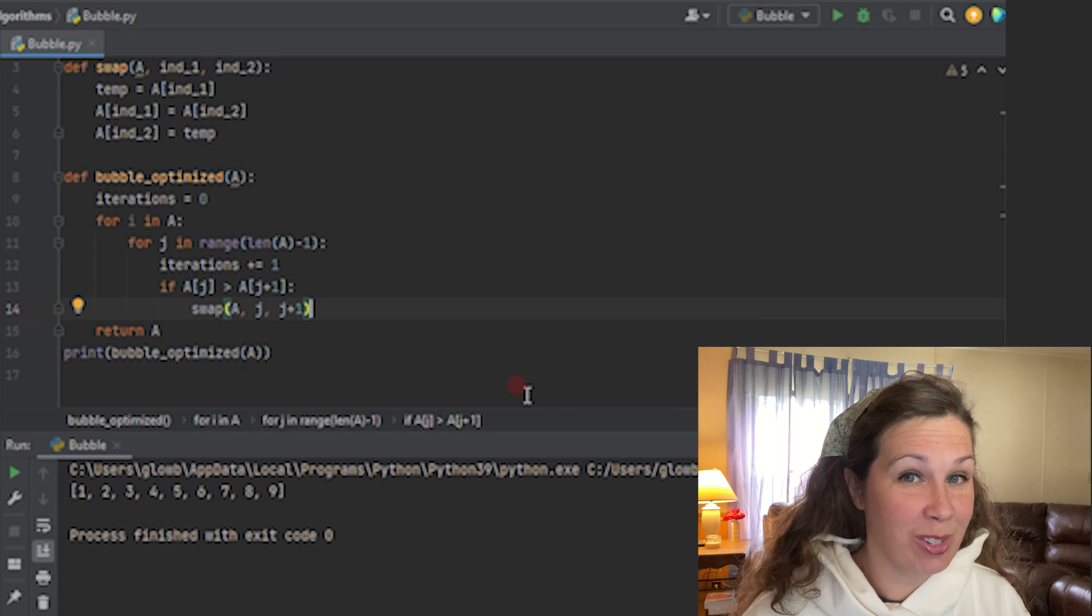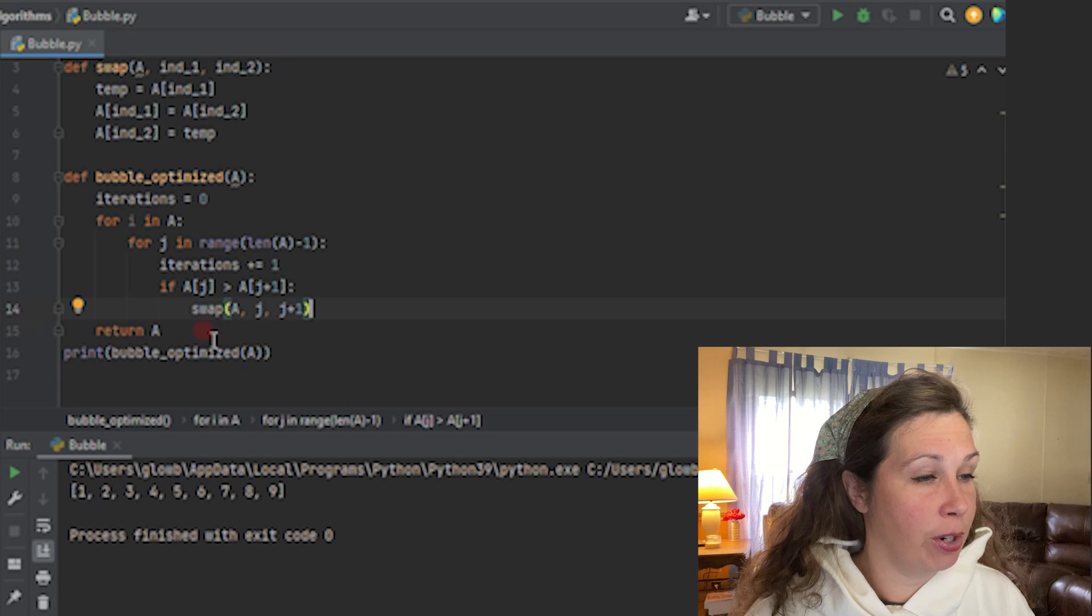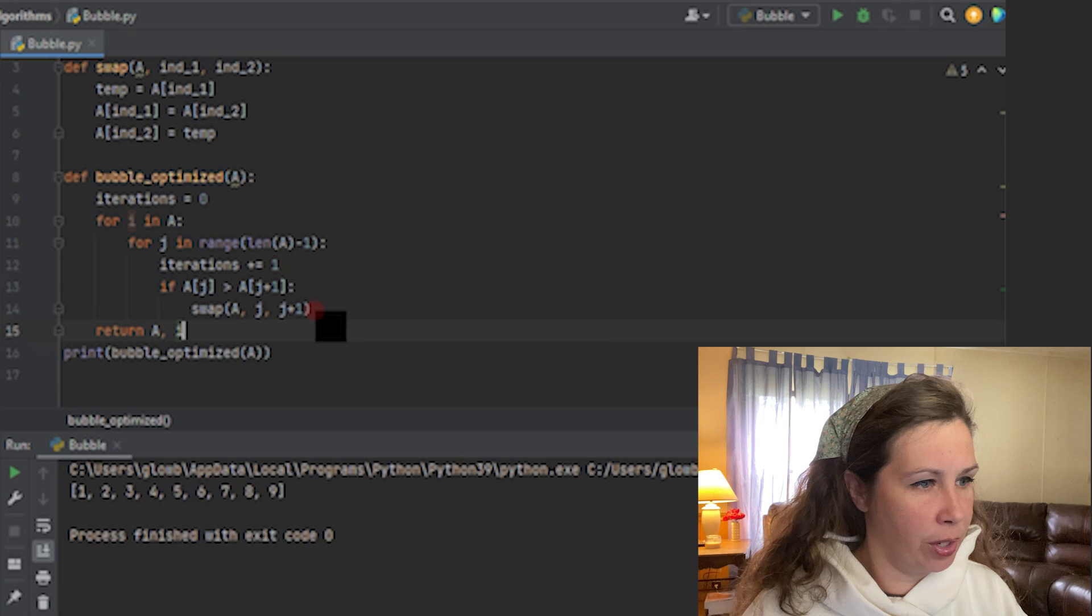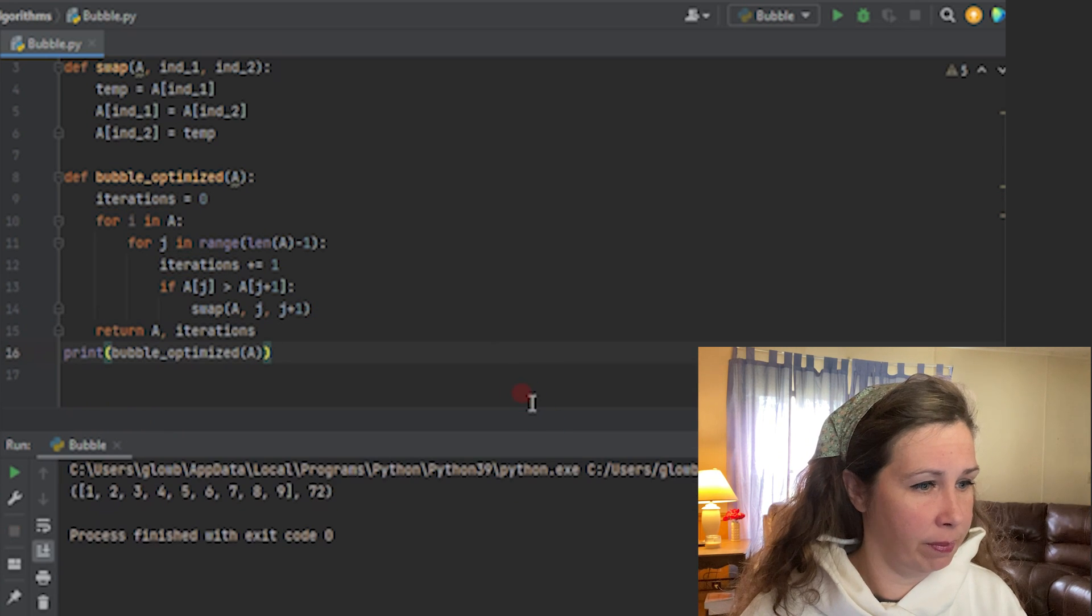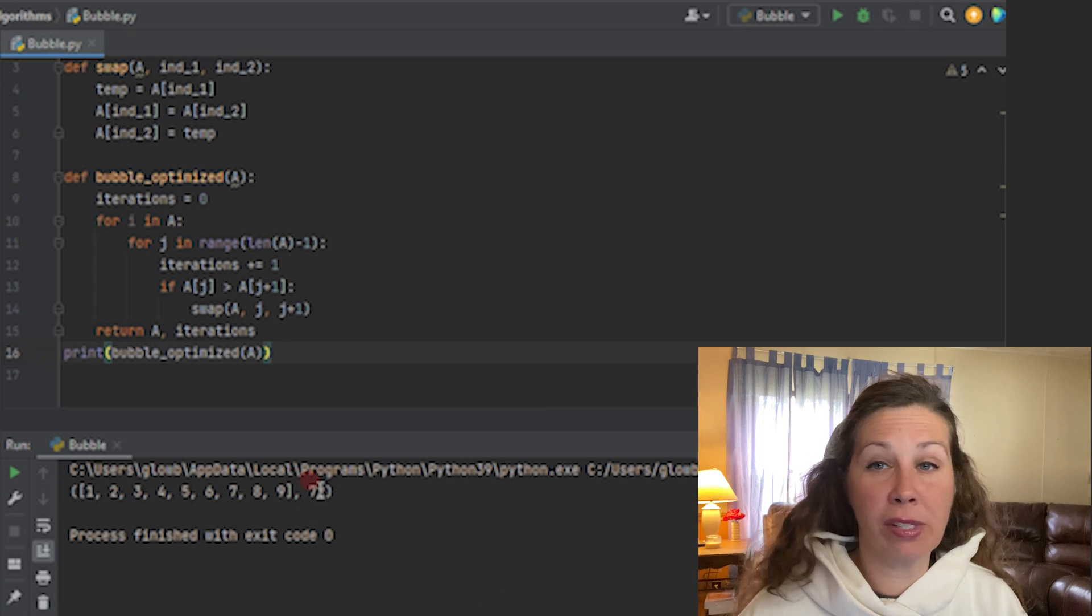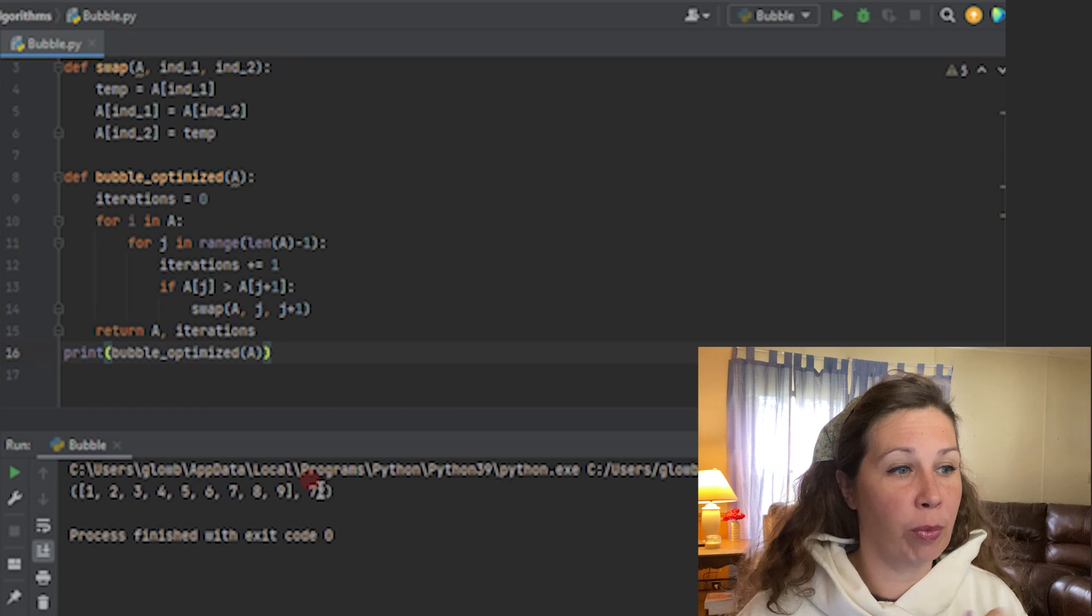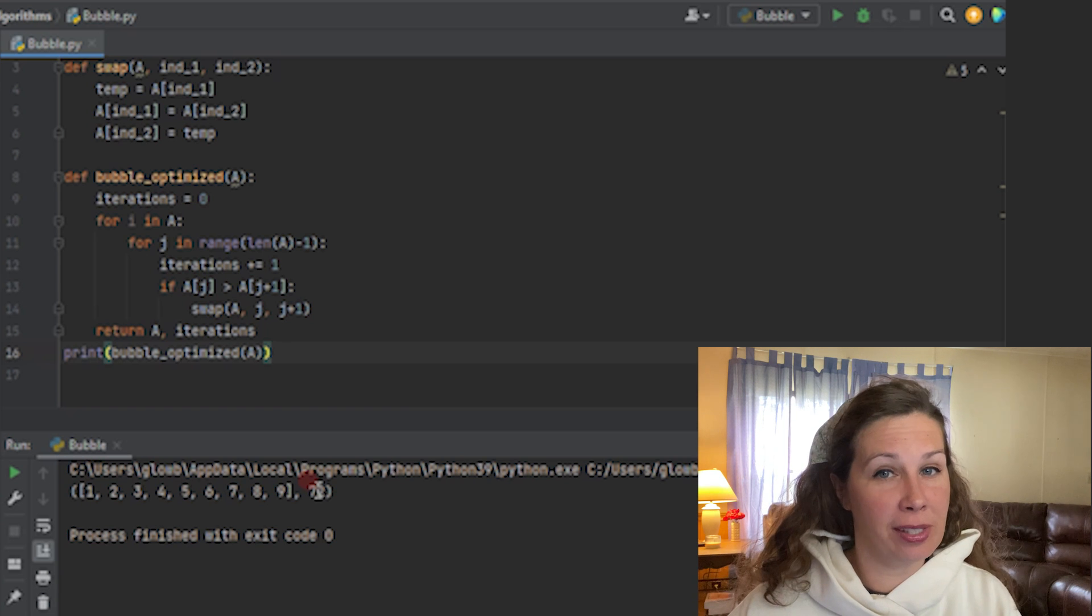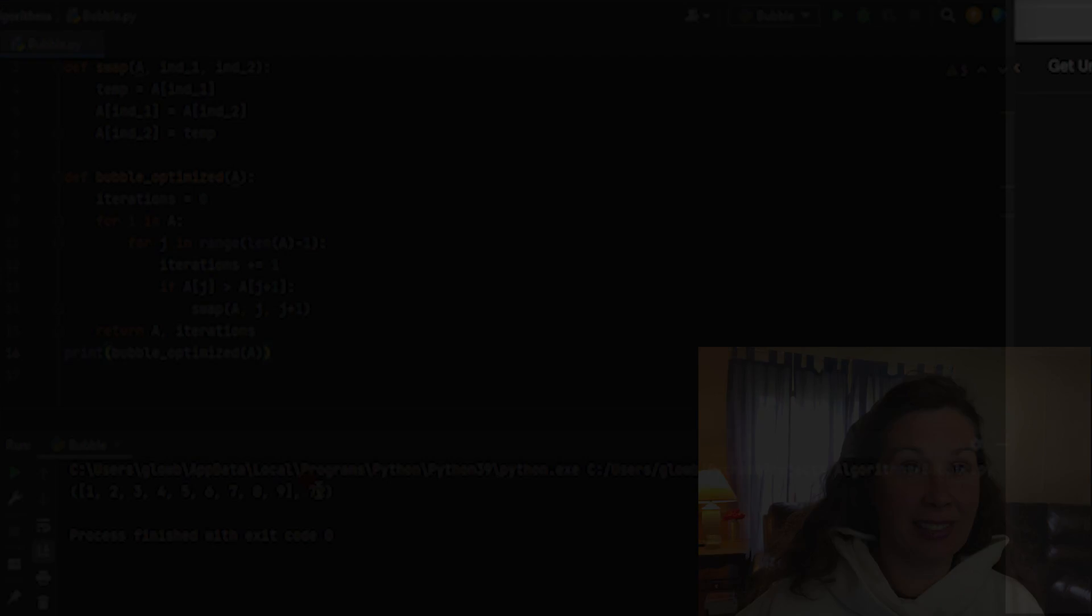It looks good. There it is. Let's return our iterations. Let's see if we can just return it on the same line. There we go. As you can see here at the very bottom, there was 72 iterations. This is our unoptimized version. Let's go to the optimized version so you can see the difference. I think you're going to like it.